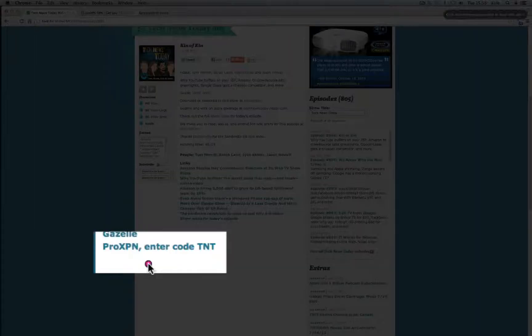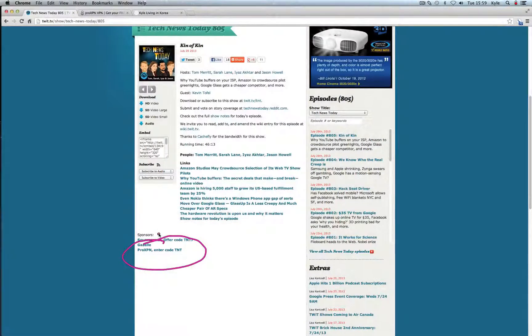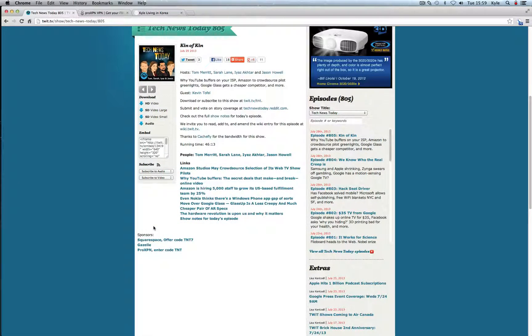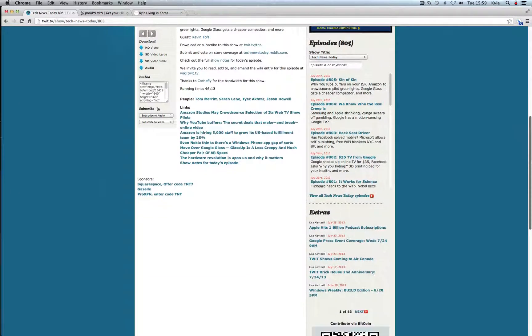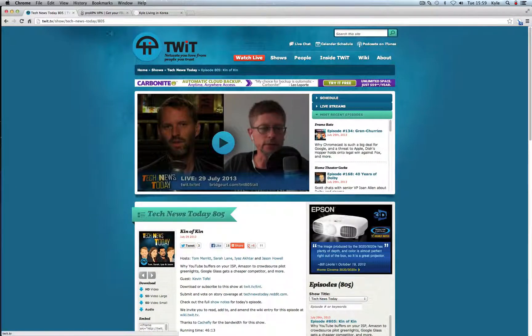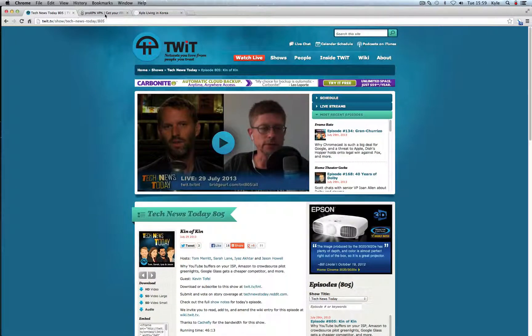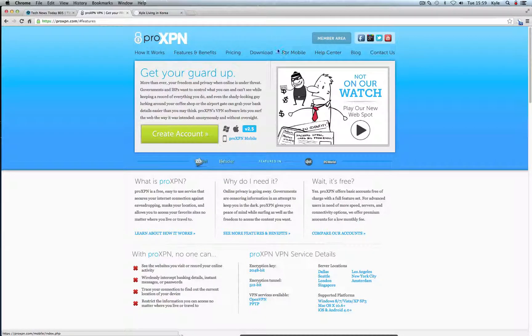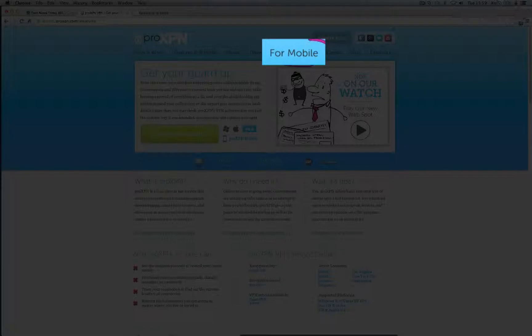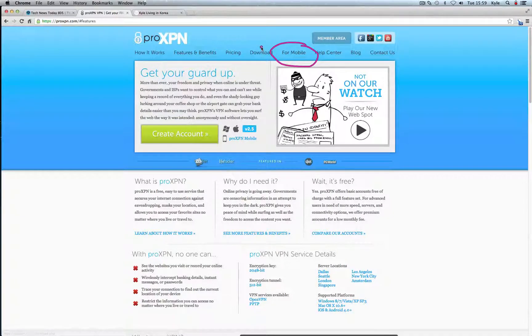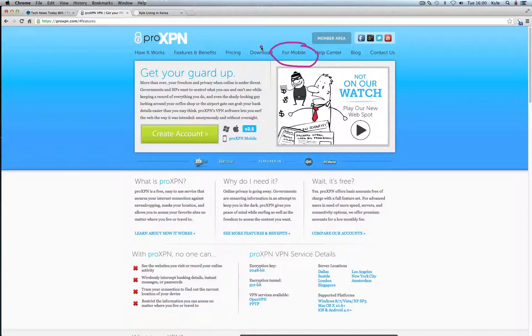ProXPN, you can go down here and use their code. I'm not being sponsored by them or anything. I just wanted to give other foreigners here in Korea a good option because it is hard to find a reputable VPN company and ProXPN so far has been great and it comes from Twit so I know it's vetted and it's safe. They actually have it for mobile as well which is really great because when you use it for mobile, if you ever want to watch Hulu or Netflix on your iPad or phone you can actually put ProXPN on your phone and it's really simple.